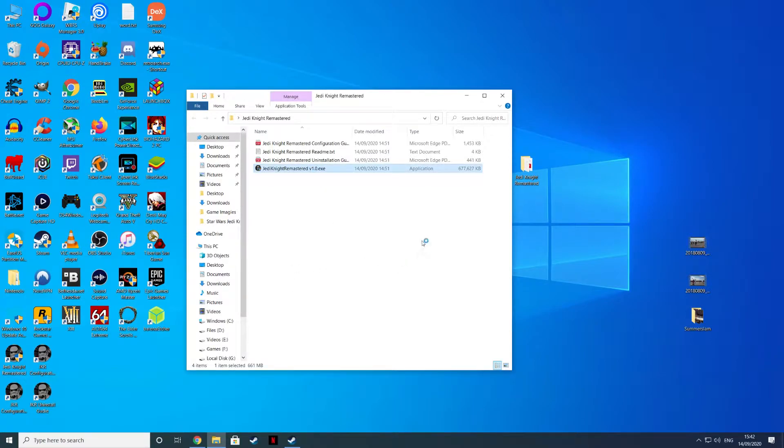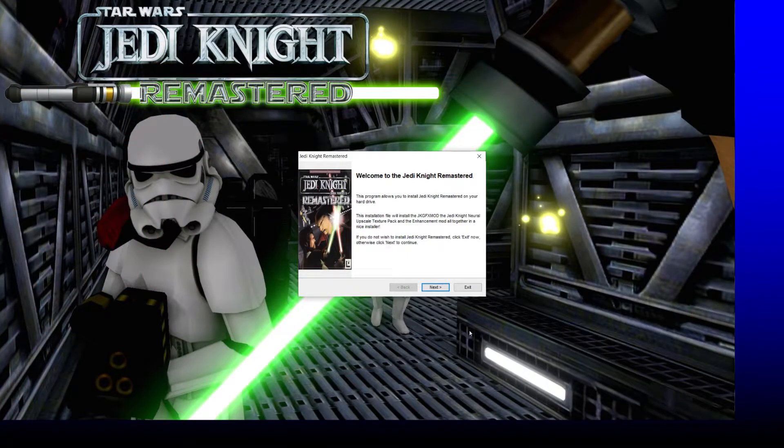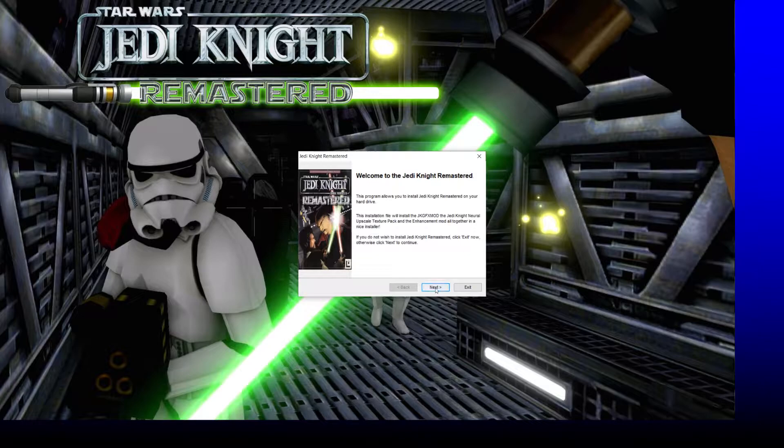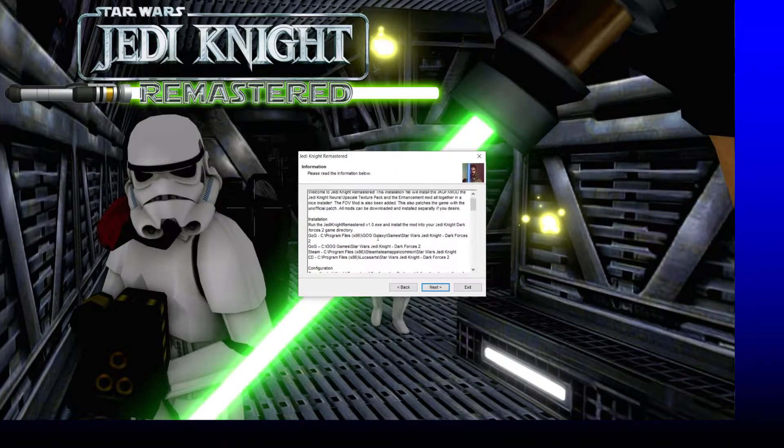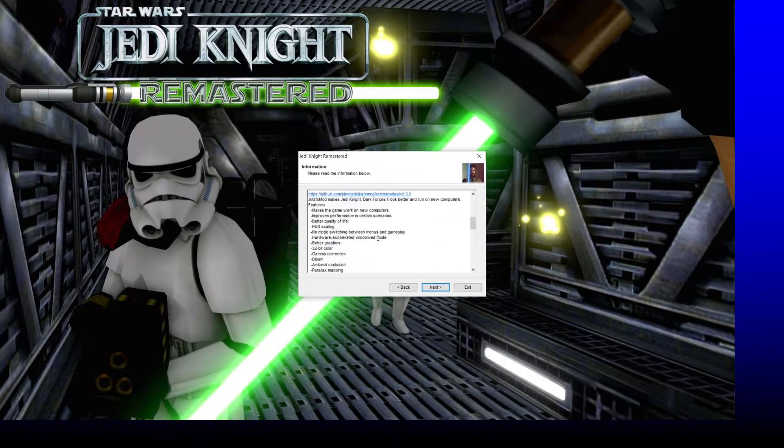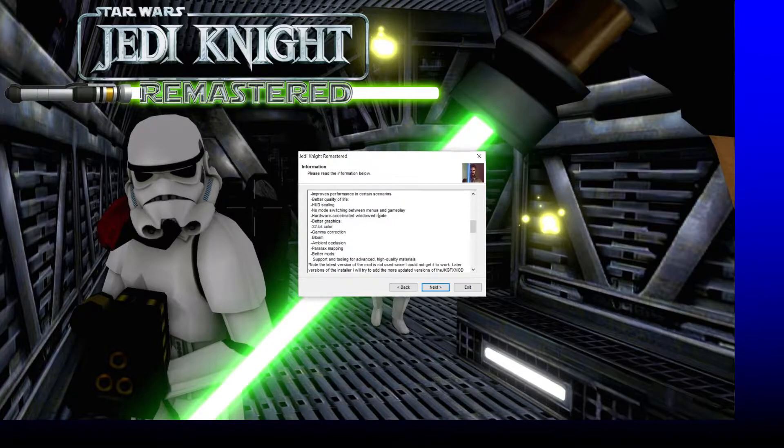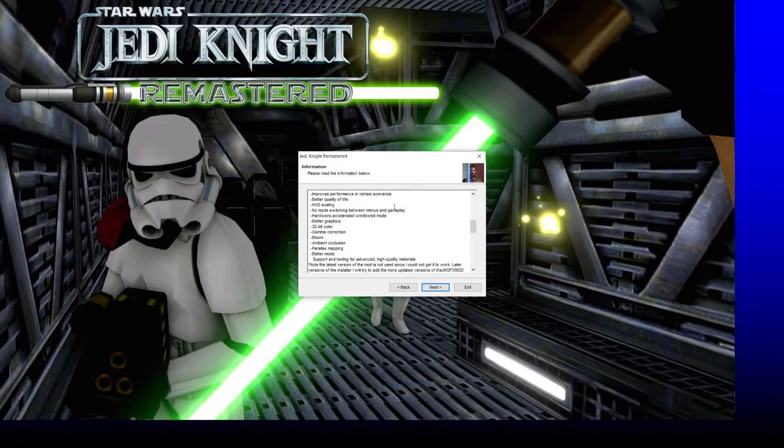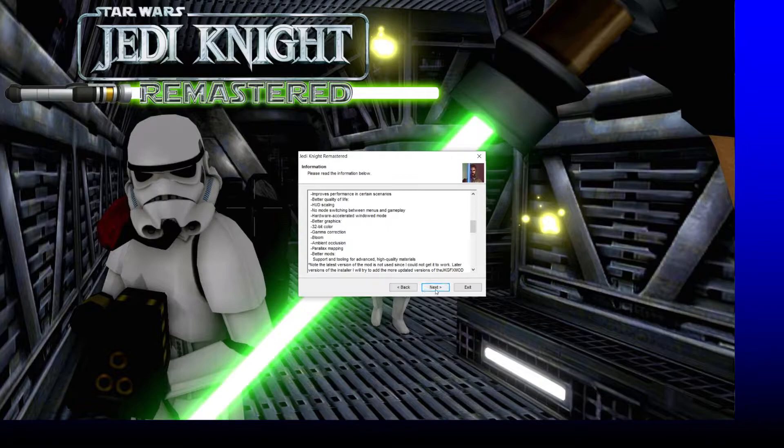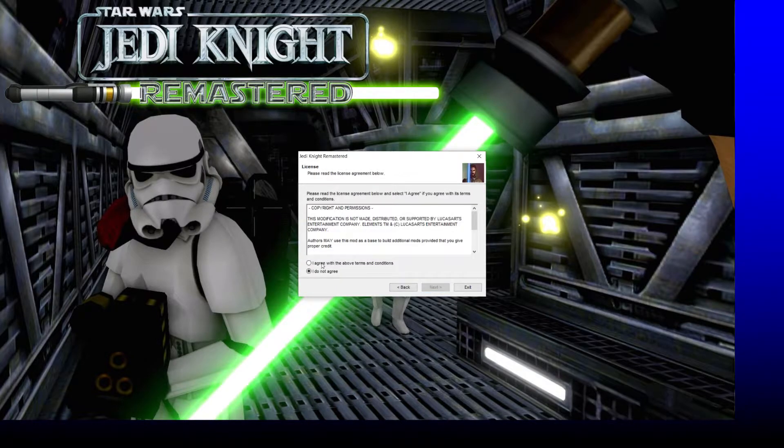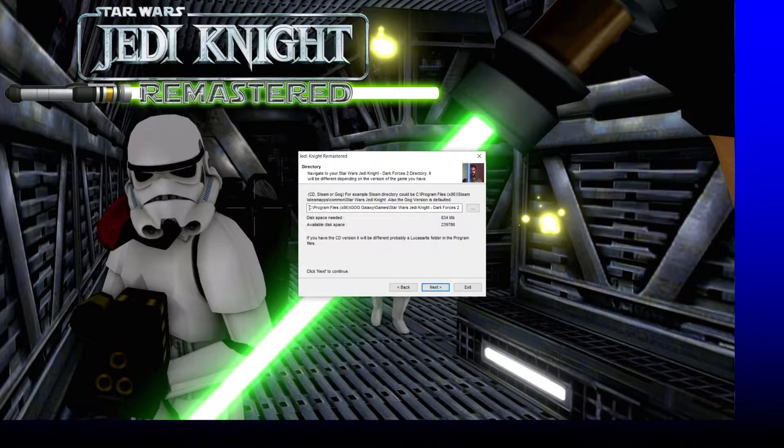Just double click on the executable file and you'll get a nice Jedi Knight remastered installer. Hit next. It will just go through the readme here with the mods. Hardware accelerated, better graphics, we're getting 32-bit color depth, just agree to it.